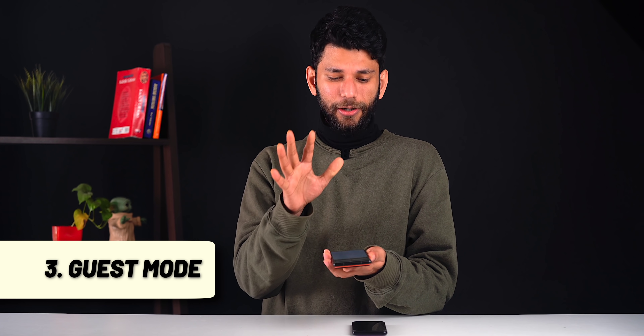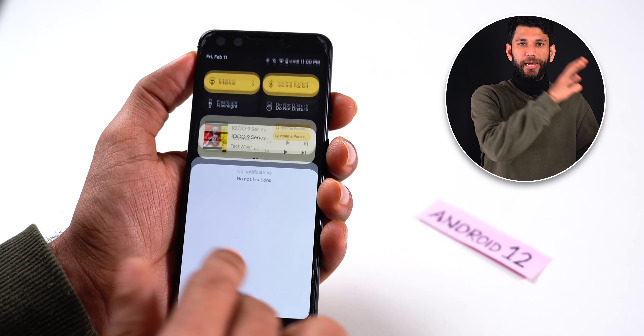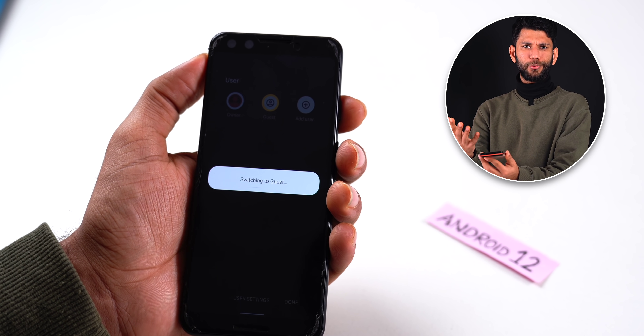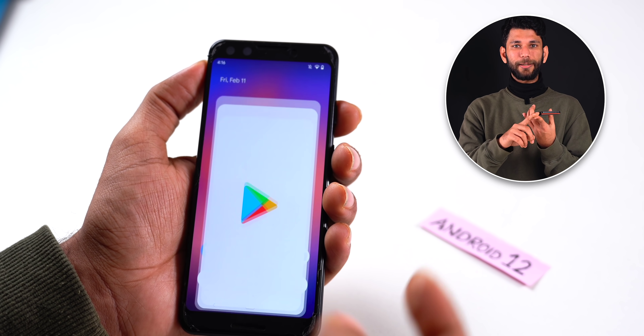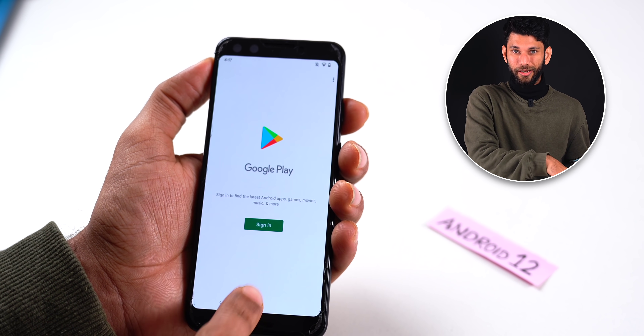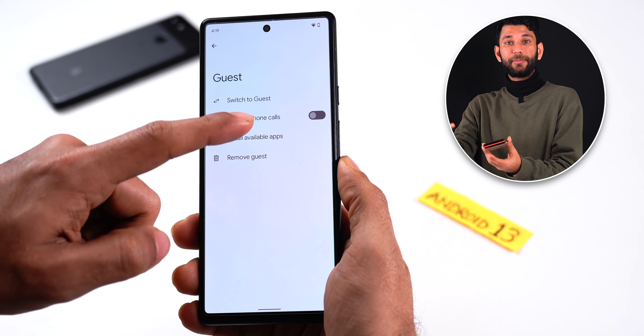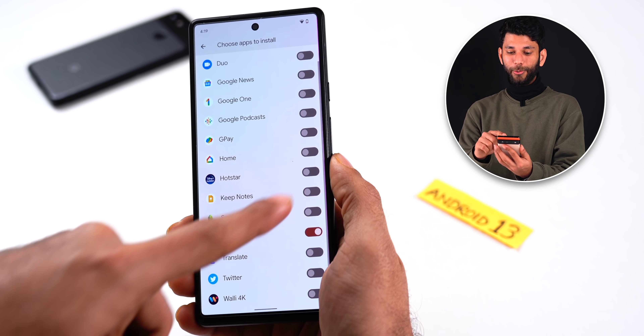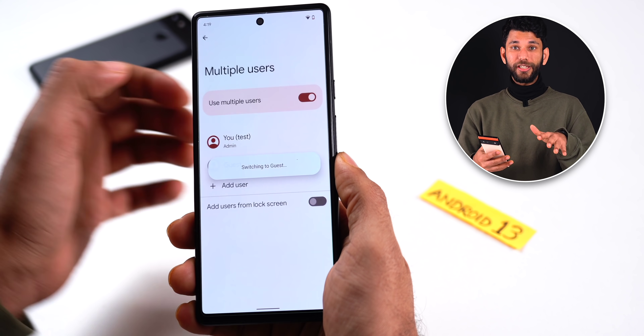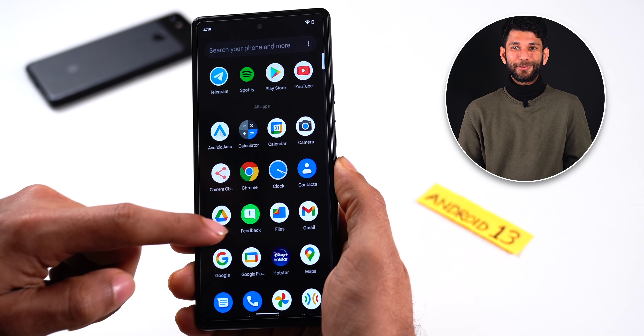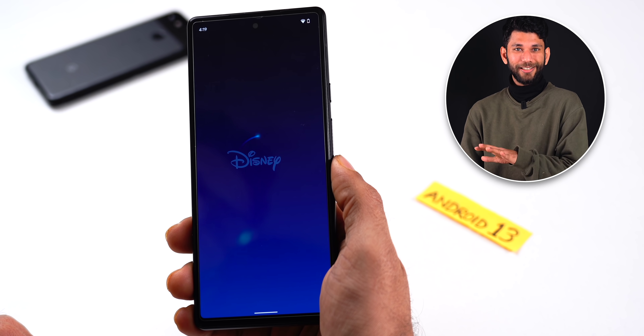The next feature is guest mode. Guest mode existed before, but now you can choose what apps will be available in it. Whenever I give my phone to my niece or kids to watch something on Hotstar, I'd give it in guest mode, but then had to log in separately and install Hotstar. Now I can select Hotstar and Spotify, and when I switch to guest mode, only those apps appear. She just needs to log in to Hotstar and watch — she won't accidentally open photos or other apps she's not supposed to.